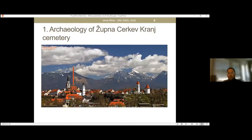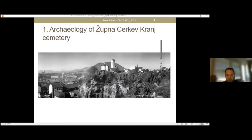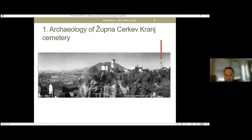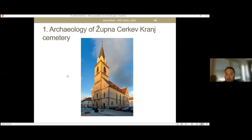This is the view from the west. You can see that conglomerate promontory and the position of the church. This is an older look at the geology of the promontory, which is very well visible from the east side, from the canyon of the River Kokhra. The bedrock is conglomerate, and this is also the geology at our cemetery. This is a closer look to Zupna Cirkev — this whole area was the cemetery.